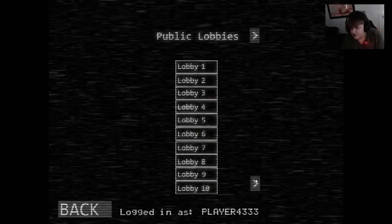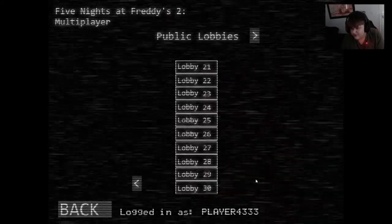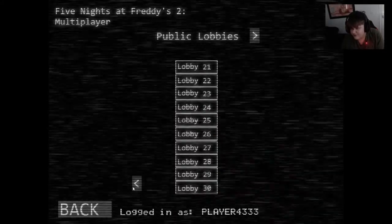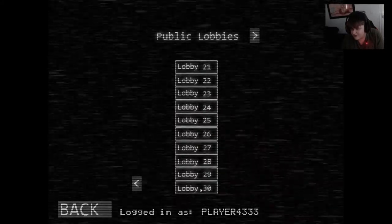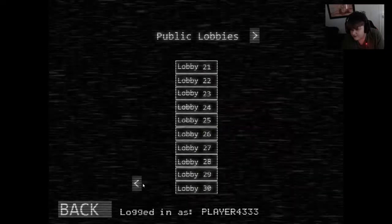This thing right here, you don't need to do anything on this. You just press skip. You can choose which lobby. When me and my friends go up, we're going to choose lobby 30.